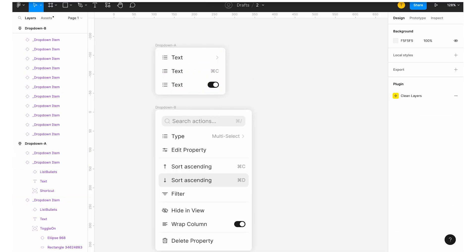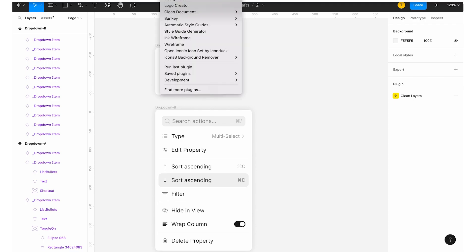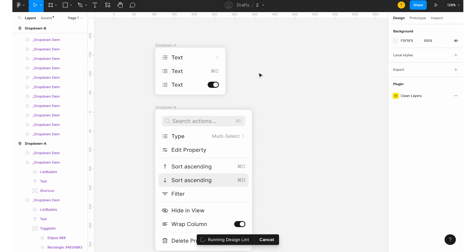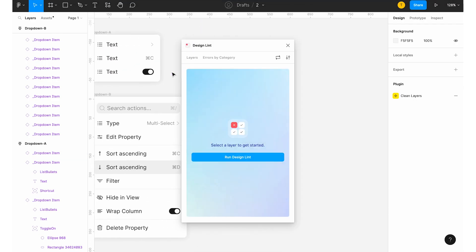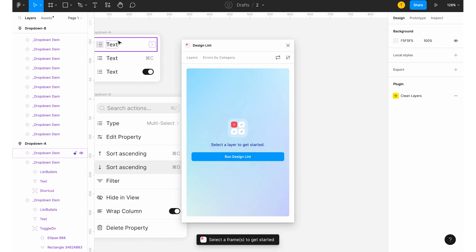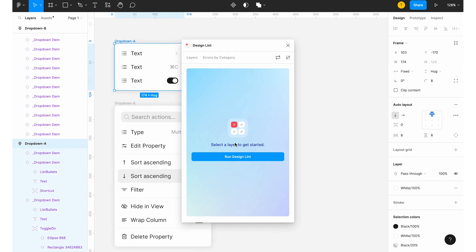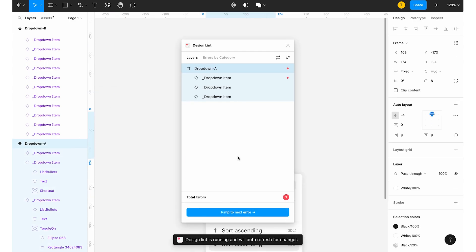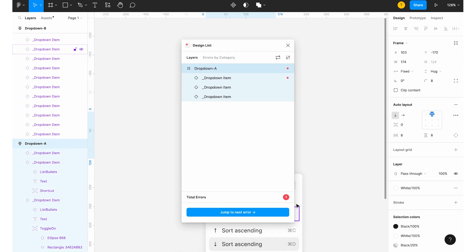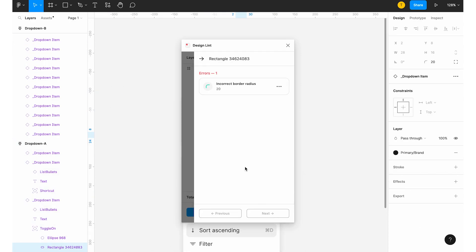As you can see, there are a lot of components in this file. I'm just going to select the frame and run this plugin. It shows that I have an incorrect border radius for the toggle button — that's how it helps you fix your errors.